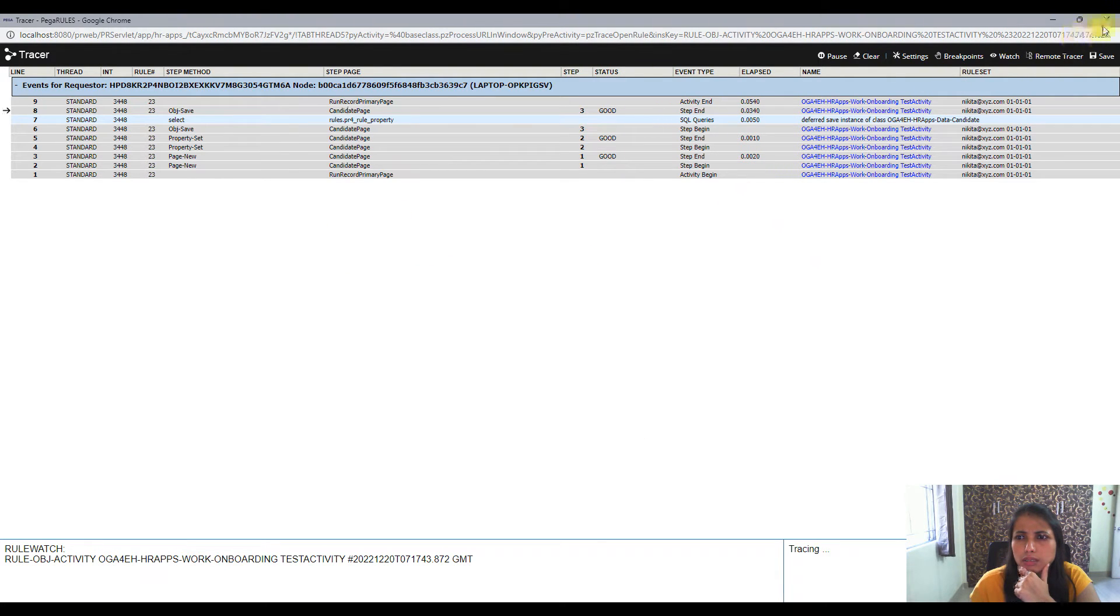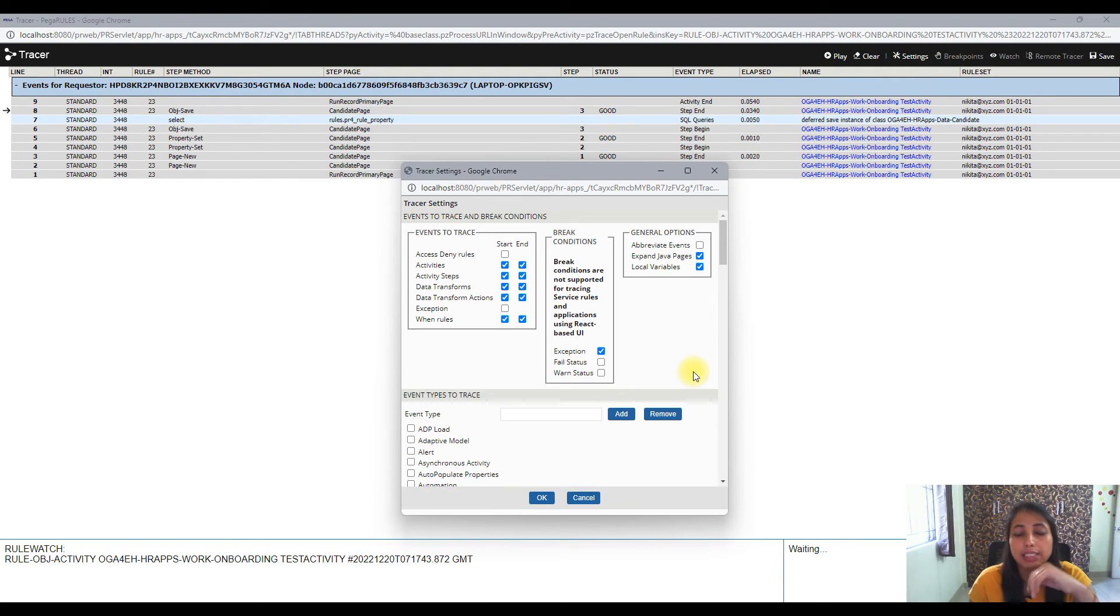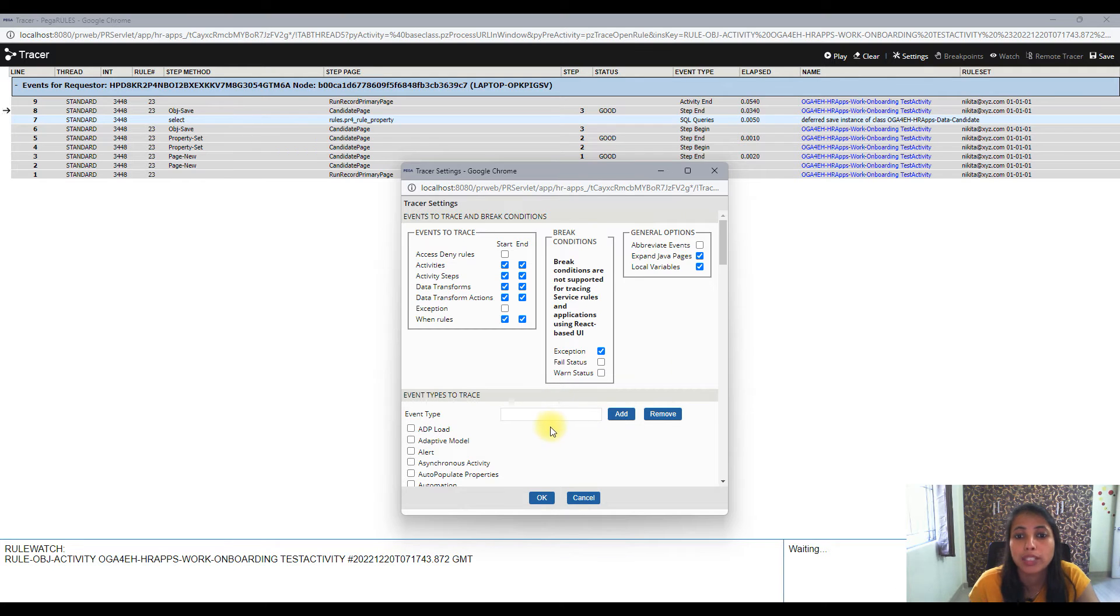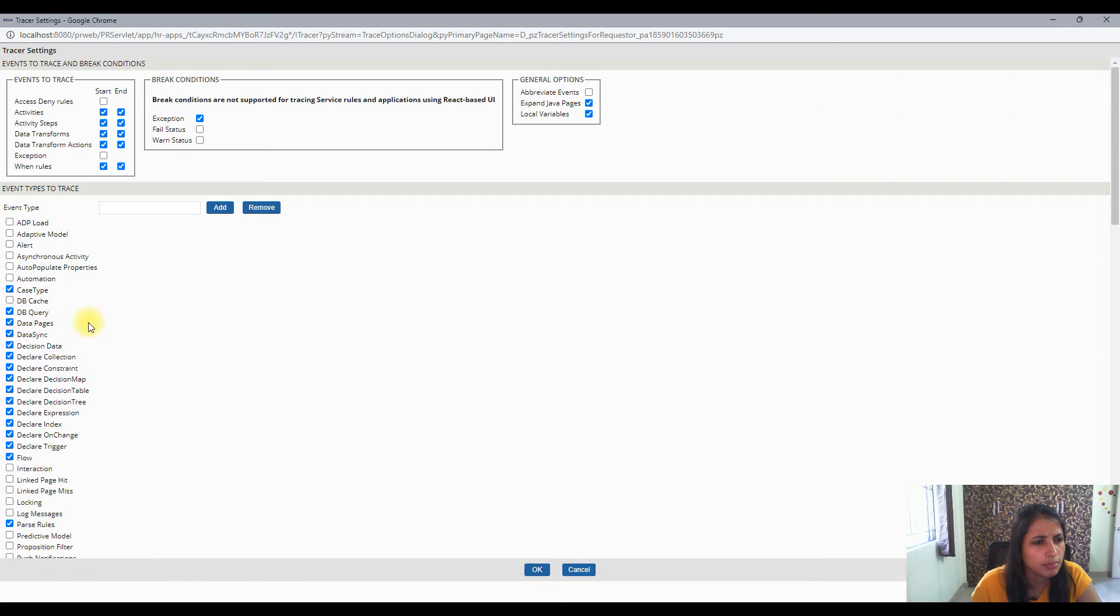First let me go to the tracer. Let me just go to the settings. I can pause this for now. Let me go to the setting and see what are the different rule types that I need to switch on here.